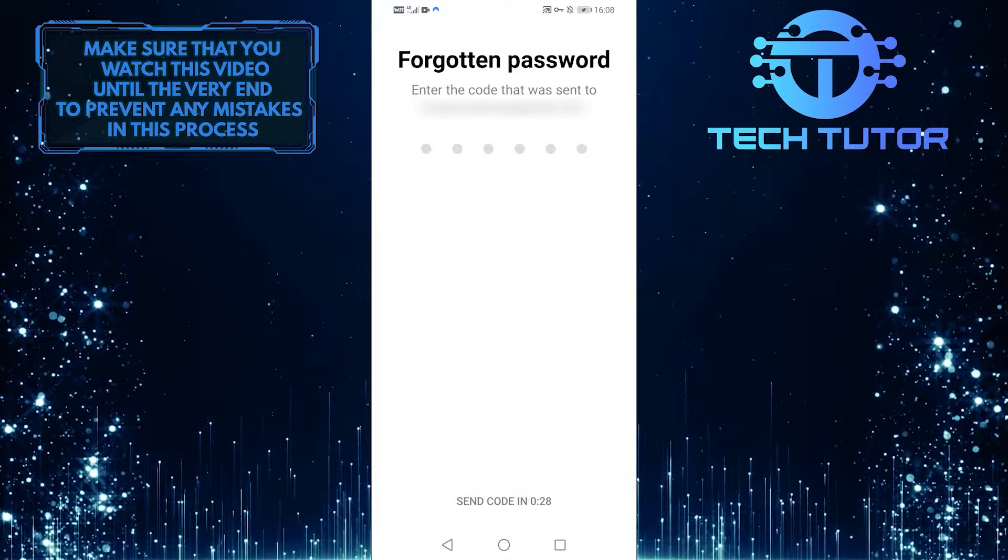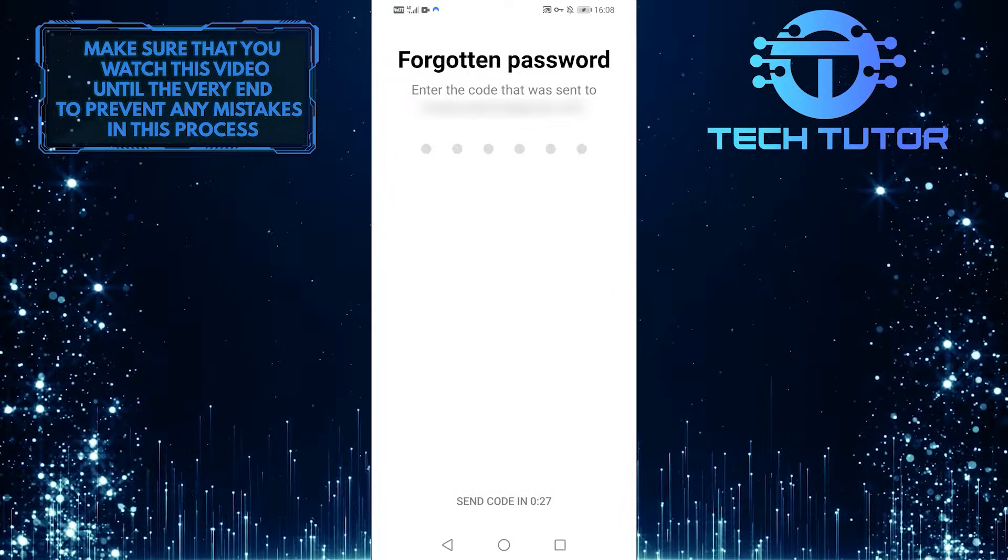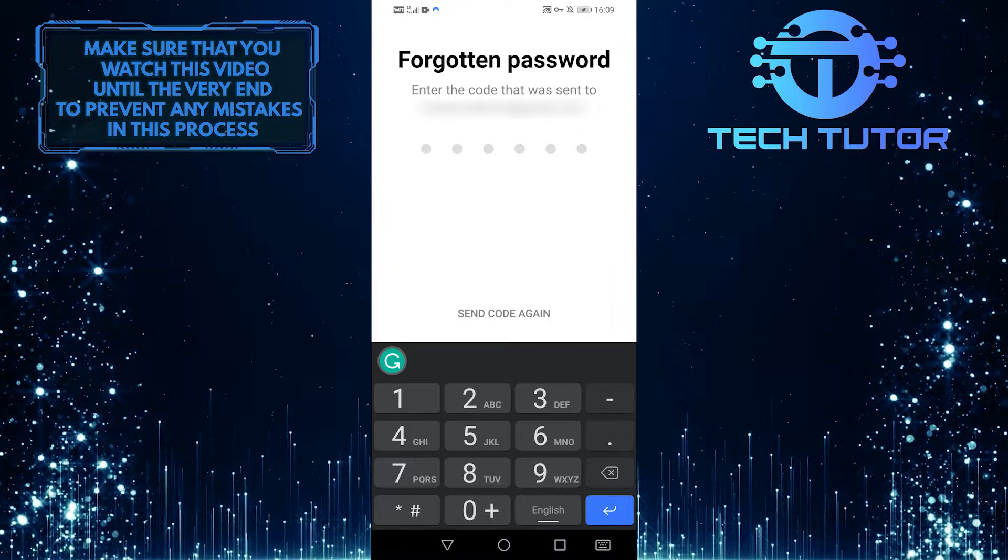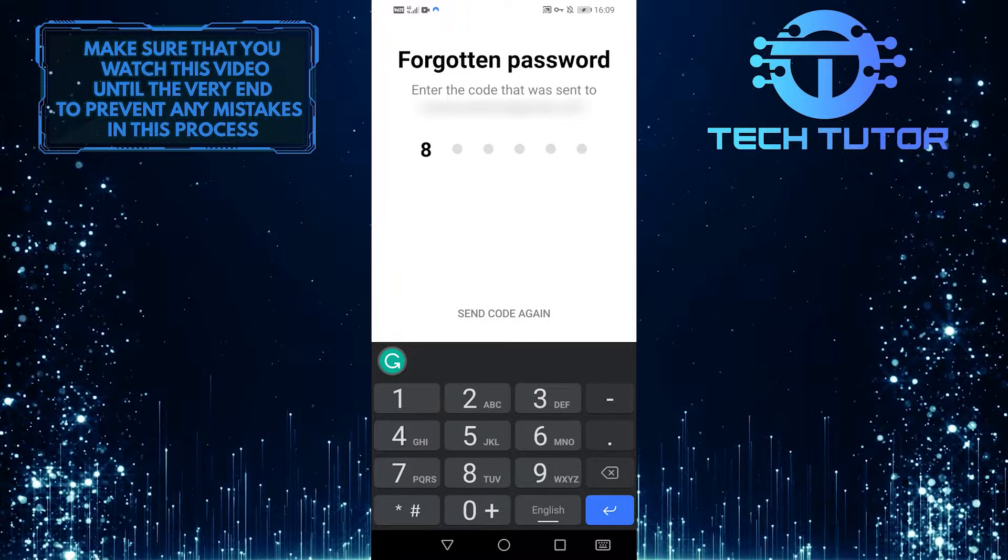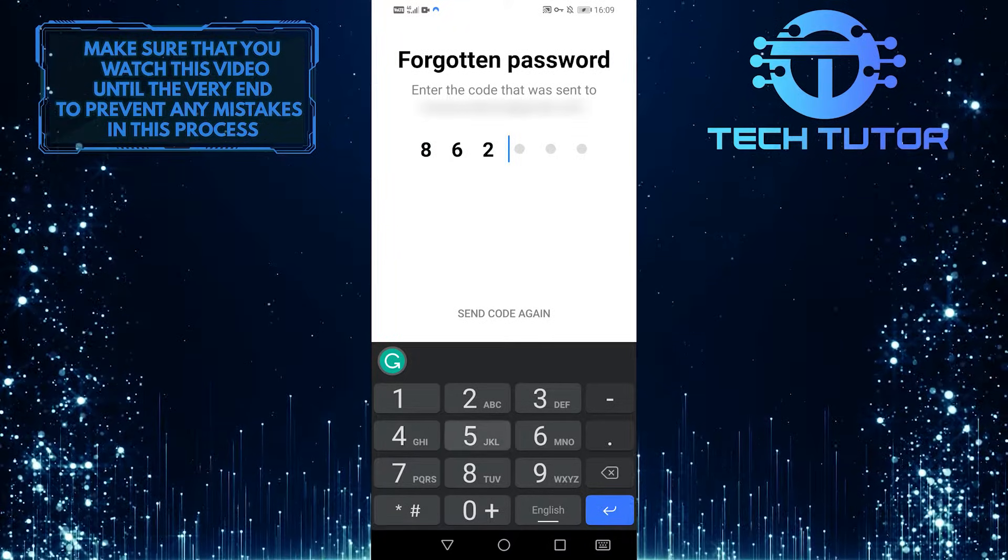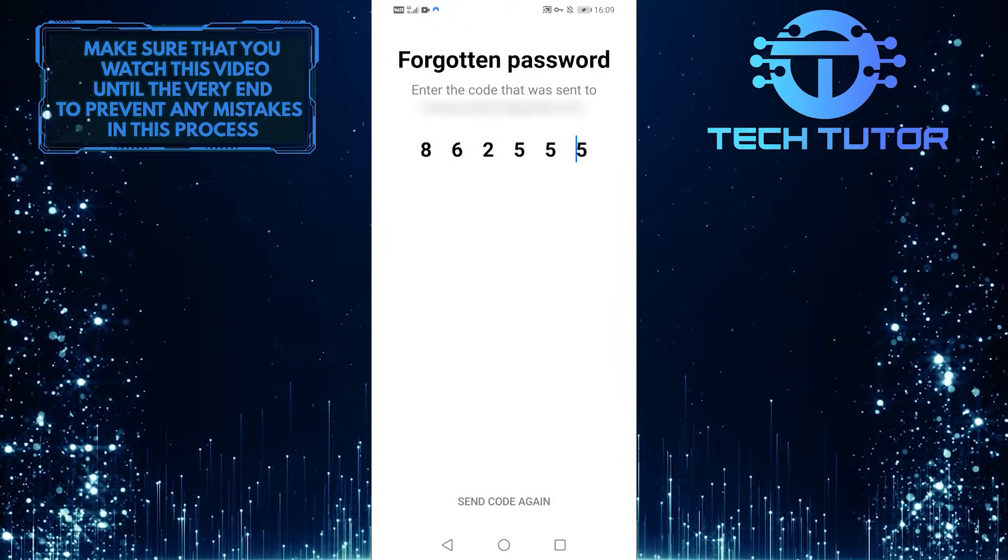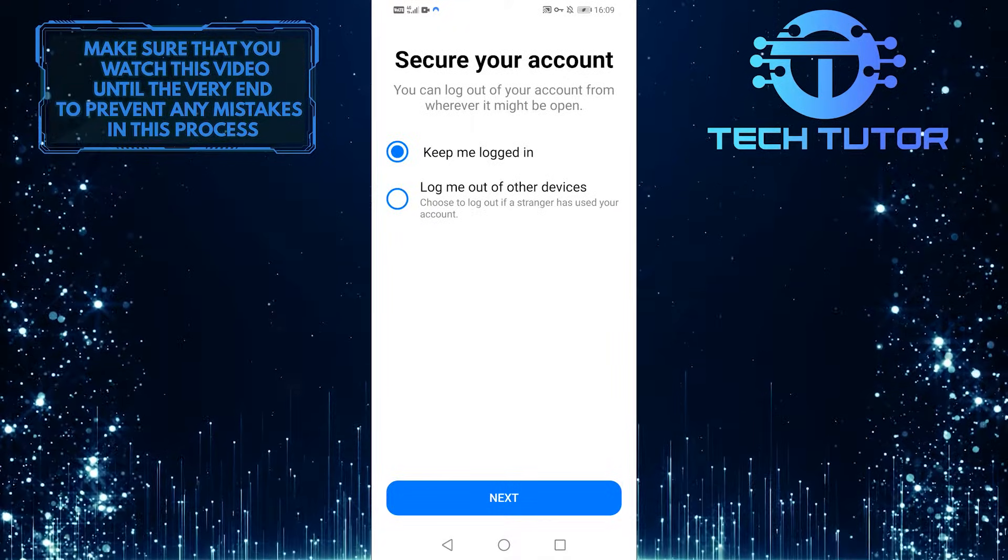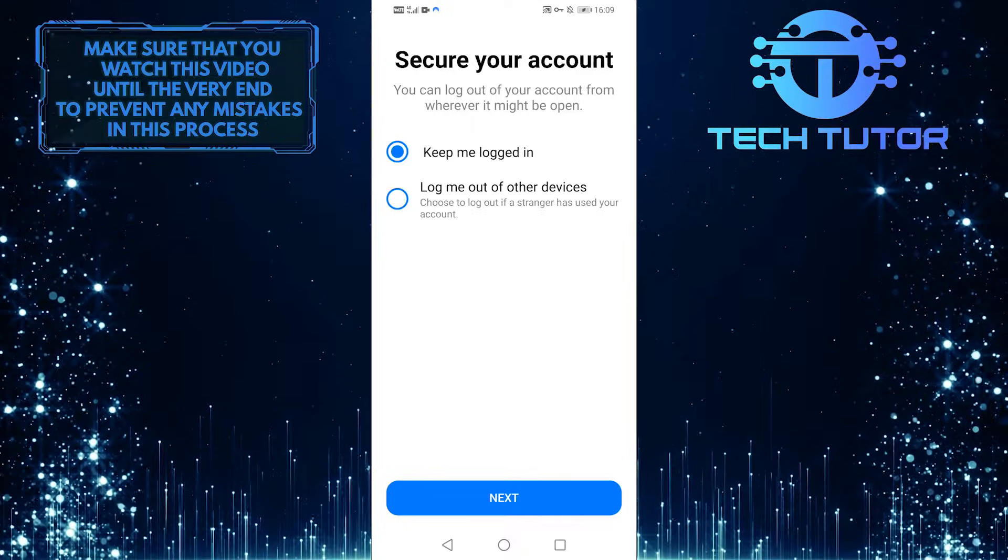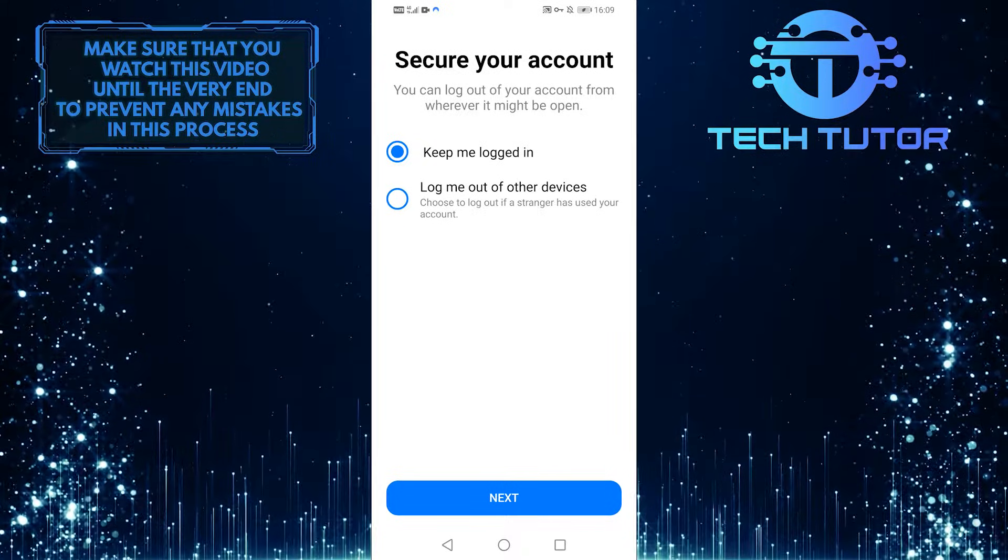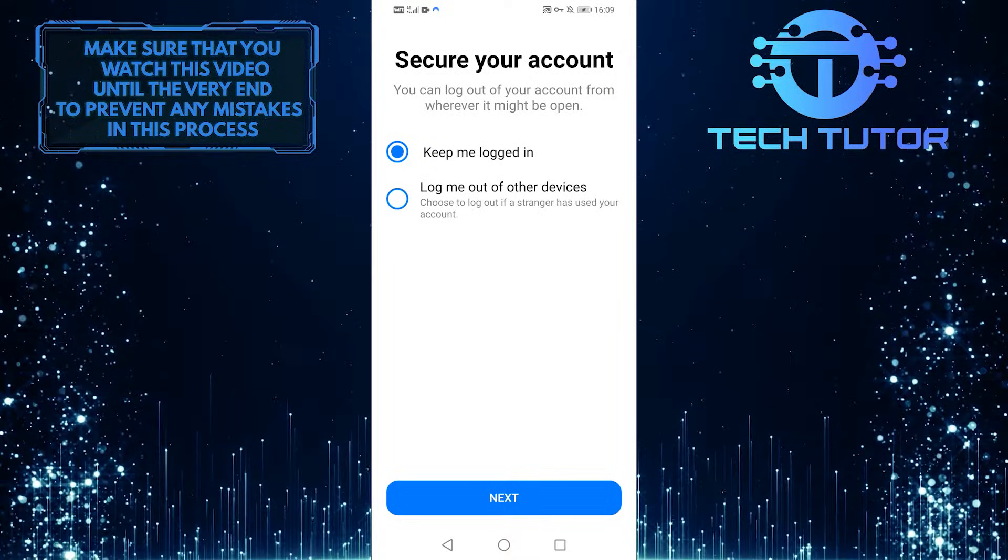When you do that, you'll receive the code. Once you enter it, it'll bring you to this screen and show you two options.